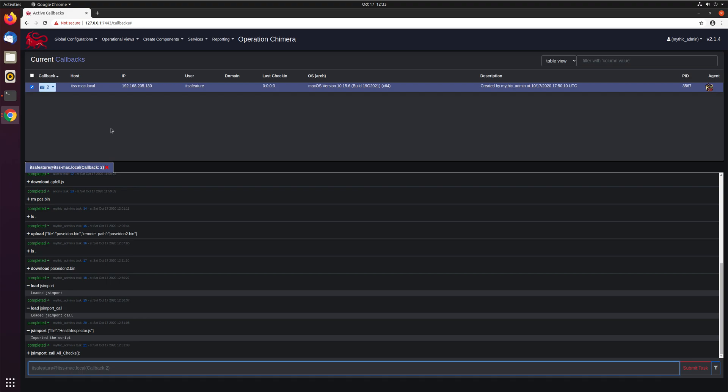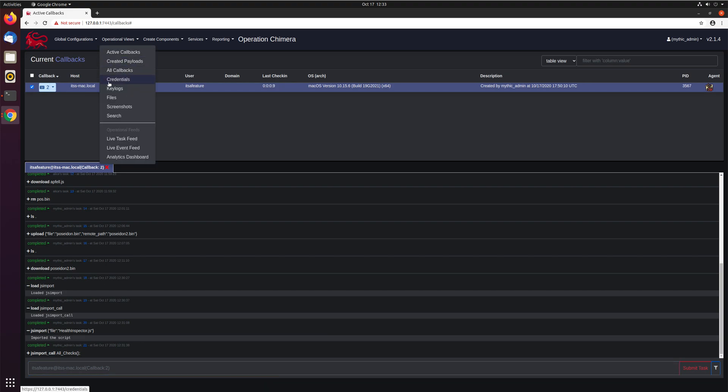If you ever want to see what credentials you have already associated with your operation, come up here to Operational Views, Credentials.